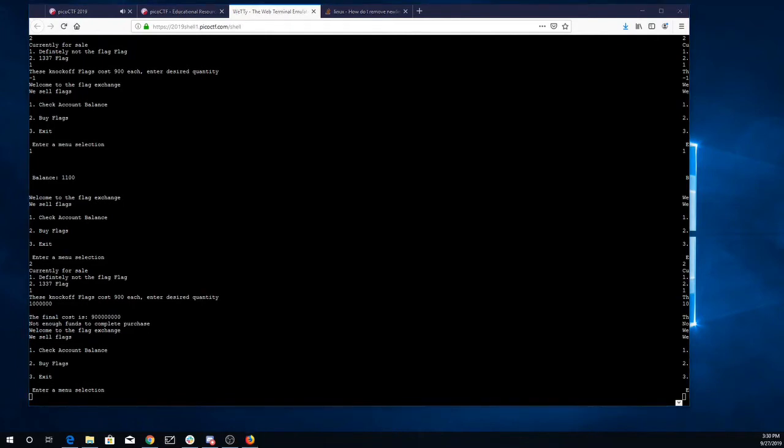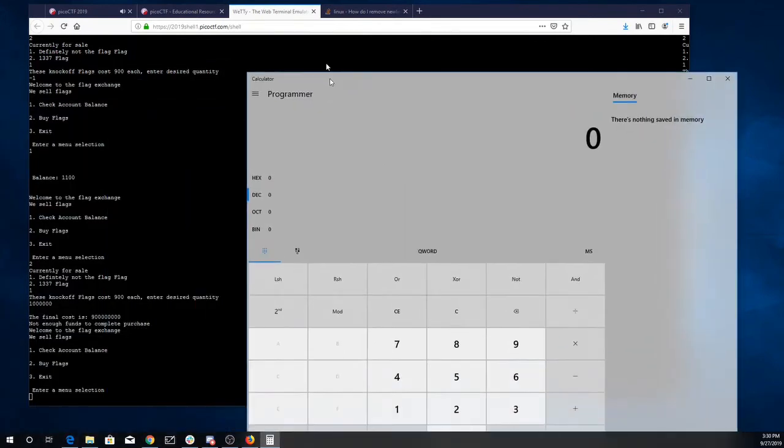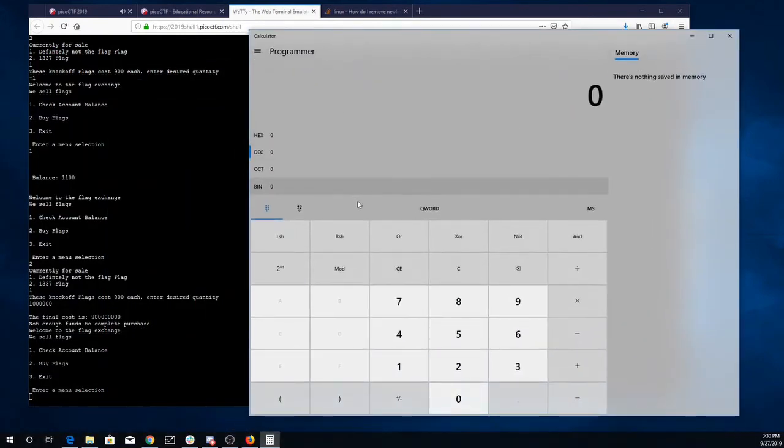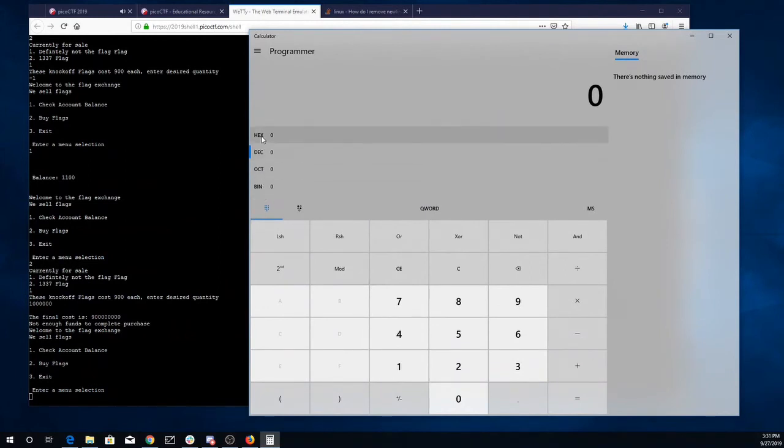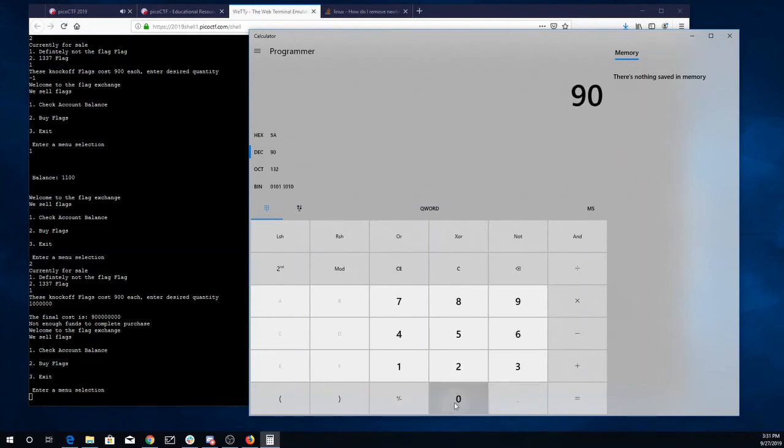I wonder if this thing's gonna be 32 bits or 64 bits. I'm gonna get out a calculator. We'll put that into programmer mode. Alright, so we're gonna stay here in decimal.